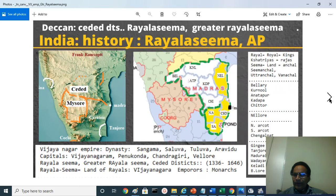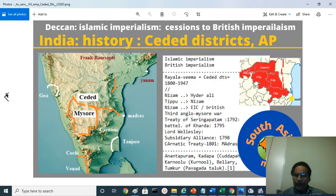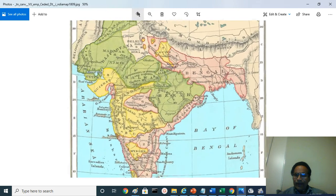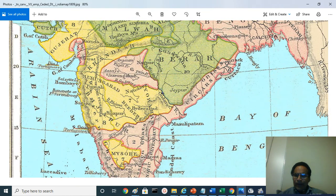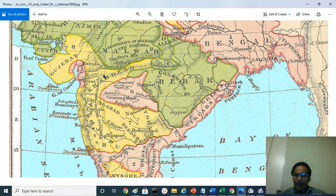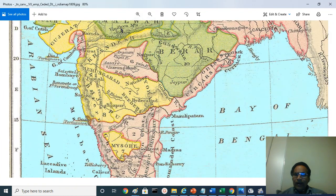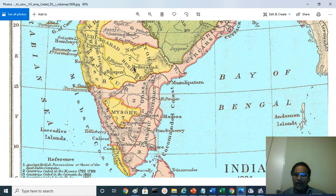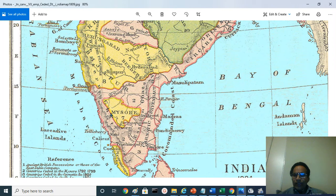You can see the ceded districts and Royal Seema area on a clearer political map from around 1809. You can see the Maratha territory here ruled by the Peshwa, and the Bhonsle Maharajas who ruled from Berar, and Scindias and Holkars ruling here. Here the Nizam of Hyderabad ruled. Here are the ceded districts. The Mysore princely state was restored to the Wadiyar Maharaja — Krishna Raja Wadiyar the Third.